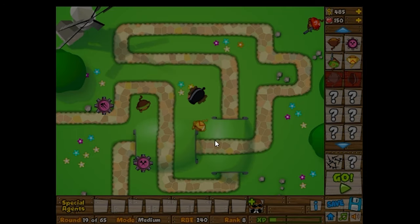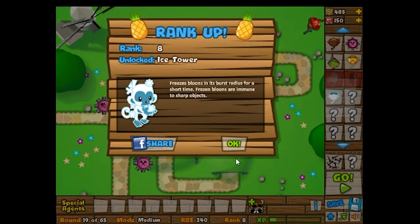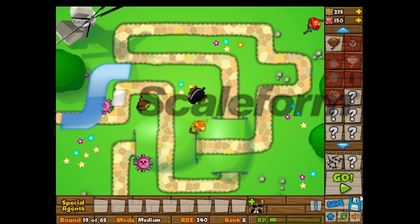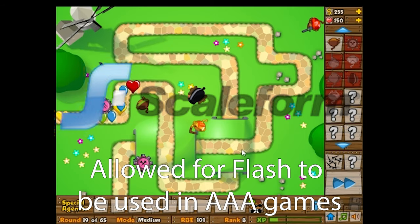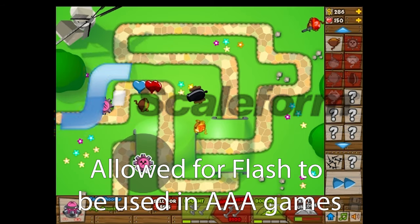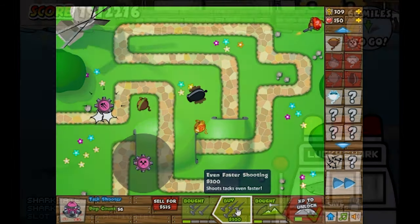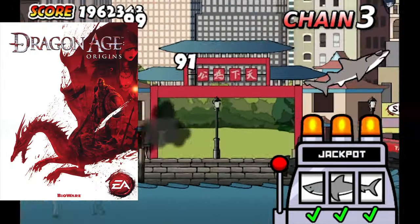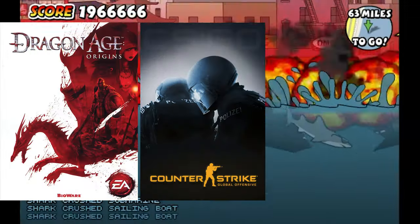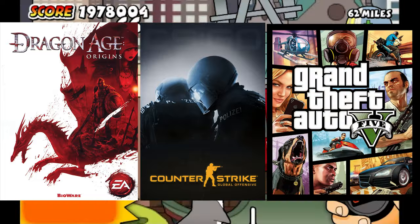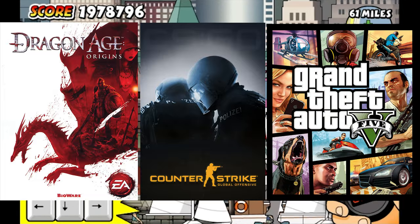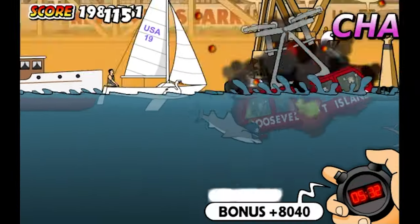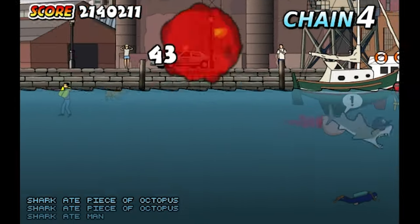Even AAA games were beginning to use Flash thanks to tools like Autodesk Scaleform and GFX, allowing for Flash content to be leveraged especially in menus. Major games like Dragon Age: Origins, Counter-Strike: Global Offensive, and Grand Theft Auto V used Scaleform and GFX, showing just how popular Flash was by then.